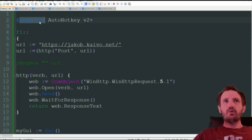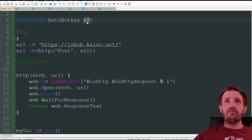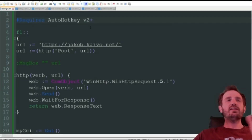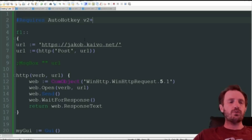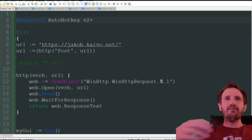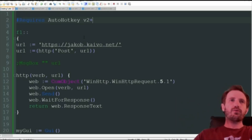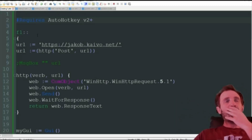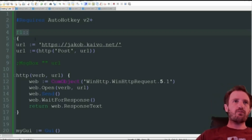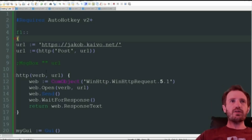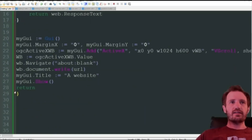Starting off with our script, we're putting the requires directive with the v2 plus symbol, which means it can use anything that's v2 — so whether it's 2.1 or 2.2, as long as I have v2 somewhere on my computer it's going to work. It'll take whatever is the default one. Our hotkey here is just F1, and with v2 everything needs to be enclosed in curly brackets to create a function.